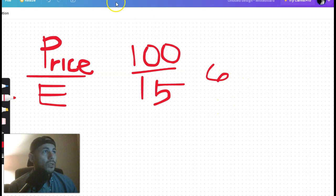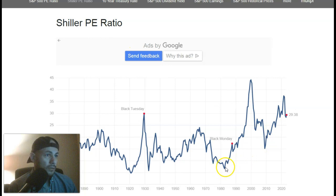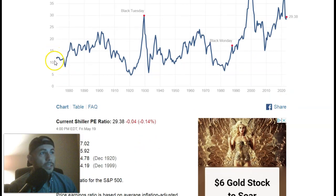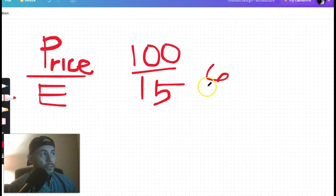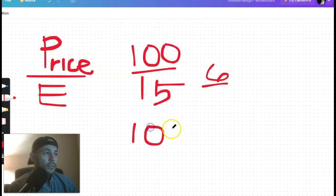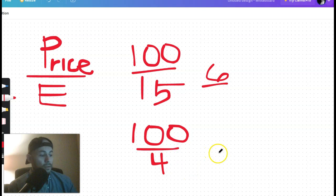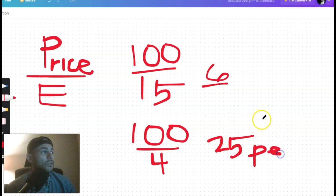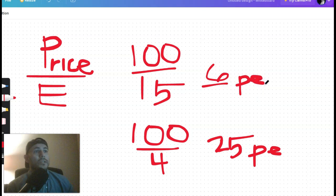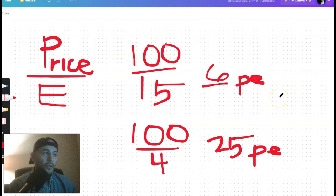Historically, a PE of 10 to 15 is very good, and anything above that is less good. So in this example a PE of 6 would be a super cheap stock. On the other hand, if the price was $100 and earnings were $4, that would be a PE of 25 — and that's what a lot of stocks look like right now.